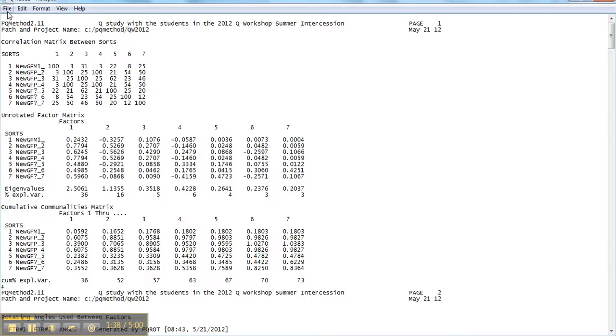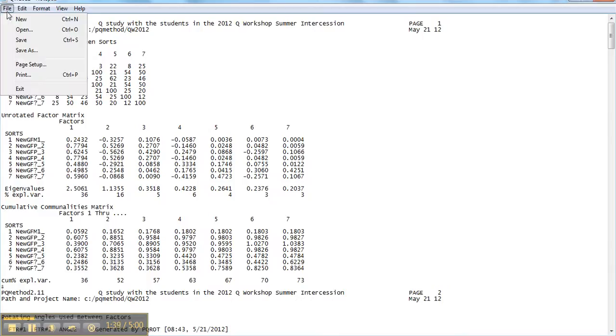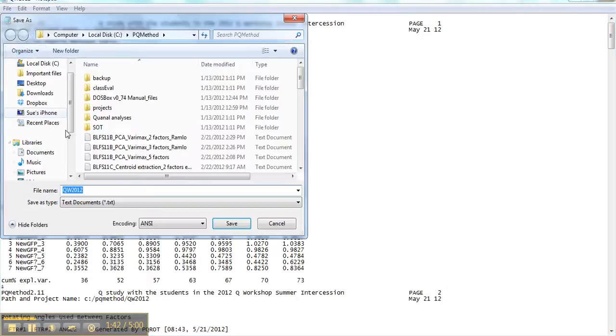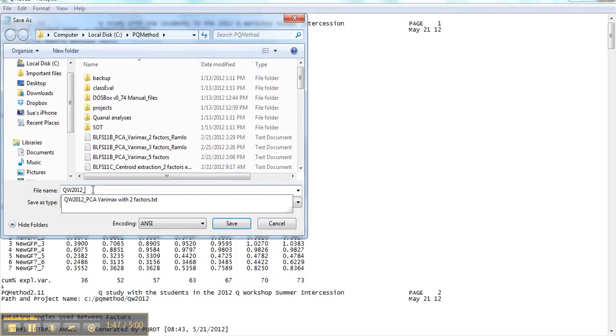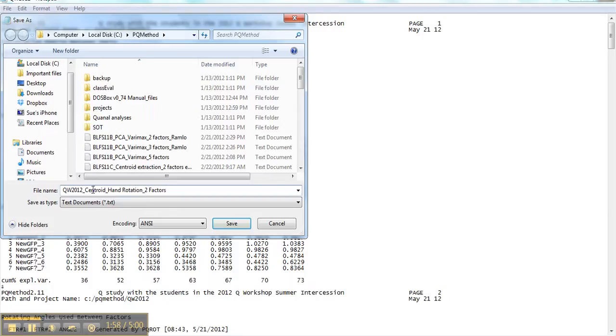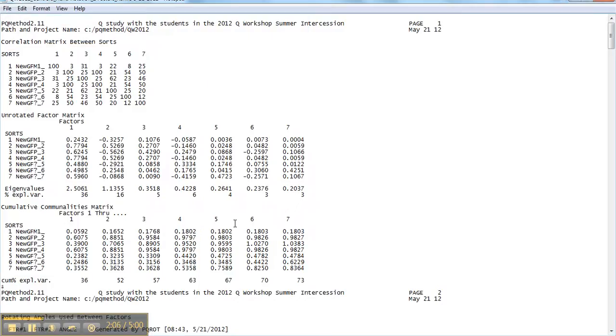And now I'm going to say file, I'm going to save as. I'm going to keep the same beginning part so I remember what it is. And this one happens to be centroid and hand rotation, two factor solution. And I might put my name and the date. Sometimes I do that. And I hit save.